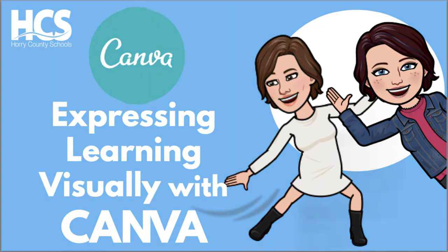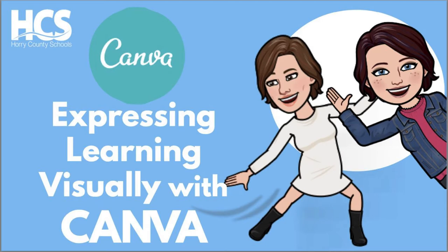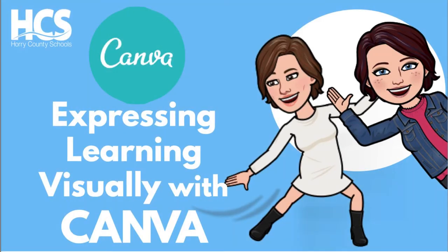Also, if you're not already familiar with Canva, check out our related video by clicking the pop-up card in the upper right hand corner because we're going to be jumping right in. Here's how to get started with expressing learning visually with Canva.